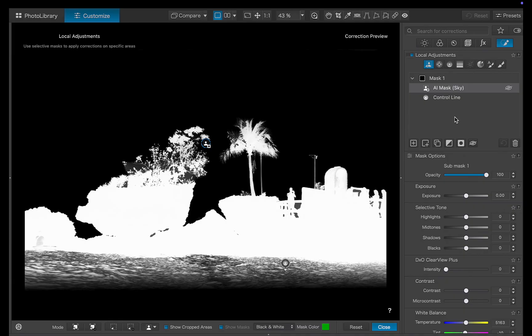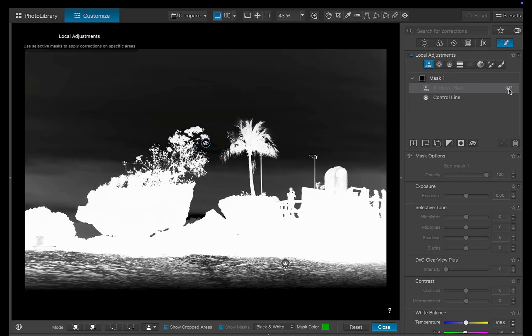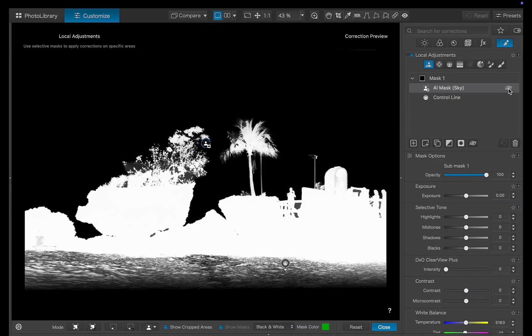Here's the control line mask on its own. And here's how it looks after subtracting the sky mask. As you can see, it's a big improvement.